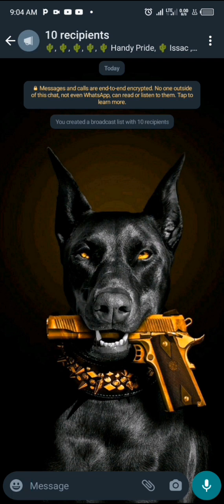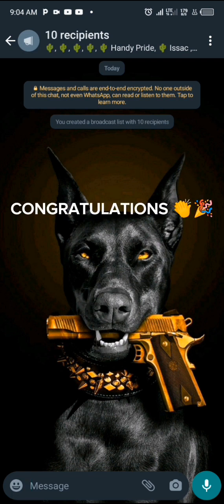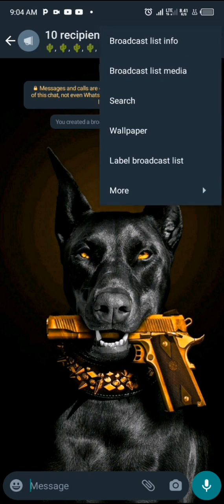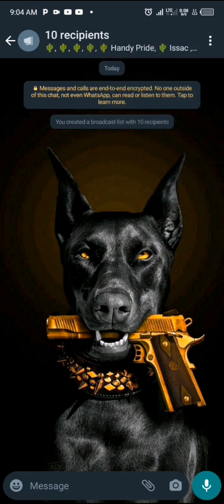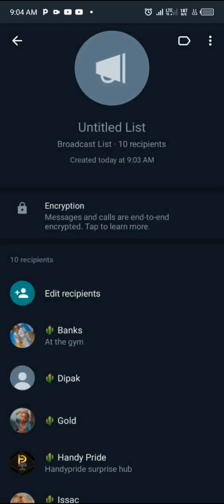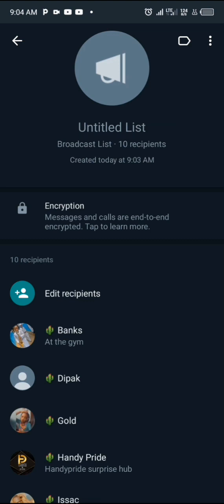Congratulations, you've just created your new broadcast list. To make edits or changes, click the three-dot icon in the top right corner. You'll see a menu with options like 'Broadcast List Info', 'Broadcast List Media', and 'Search'. You can also click directly on the name of the broadcast list to be brought to its details page, where you'll see it labeled 'Untitled List' since you haven't given it a name yet.